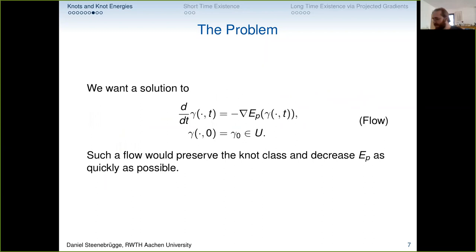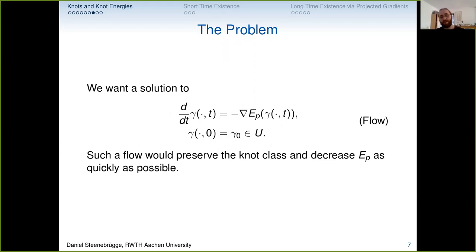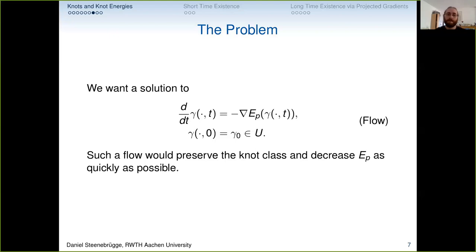We want the gradient flow: a family of curves γ(x,t) where x parametrizes position along the curve and t is time, satisfying ∂_t γ = −∇E_p(γ). This is a gradient flow — it decreases the energy as quickly as possible locally. The initial curve must be injective and regular. Because our knot energy is tight, we preserve the knot class: we can neither pull knots tight nor cross strands.